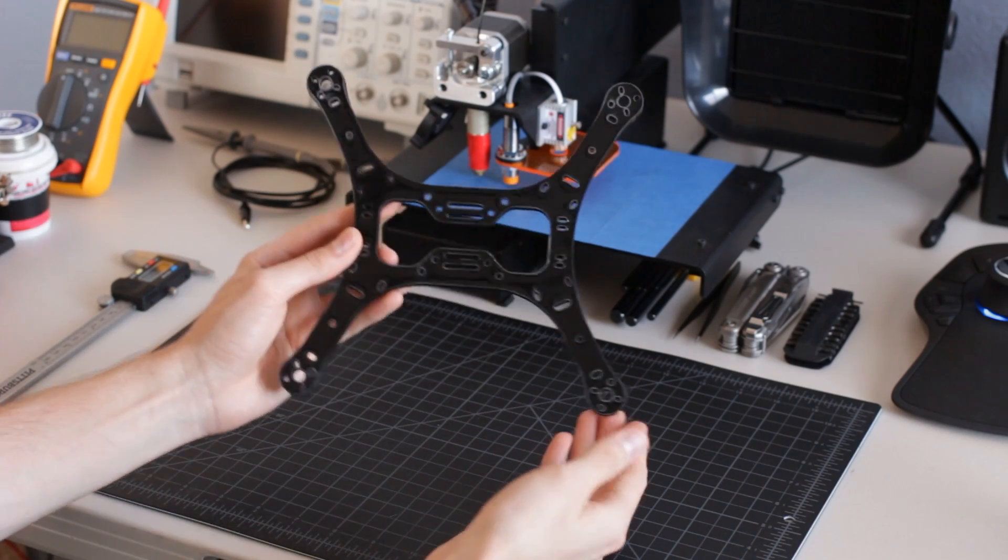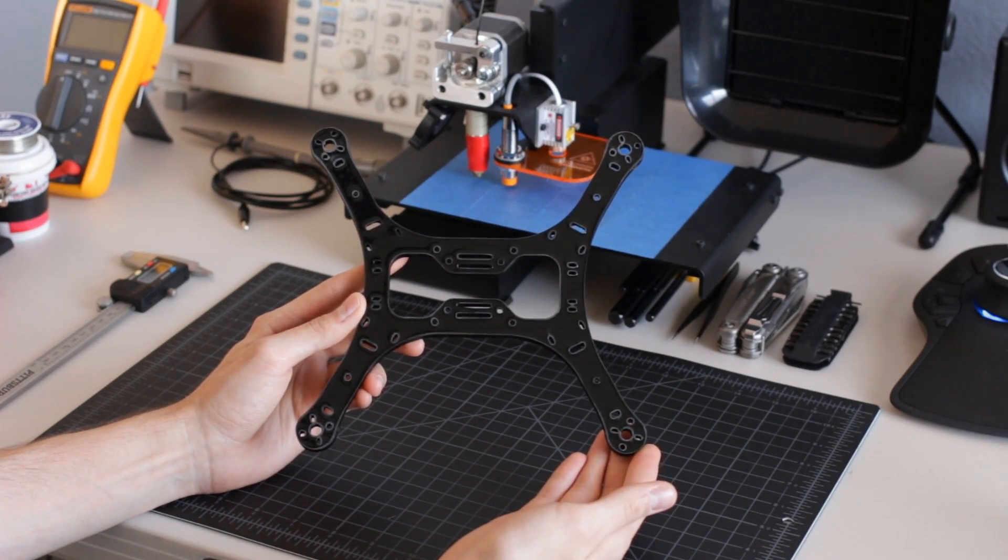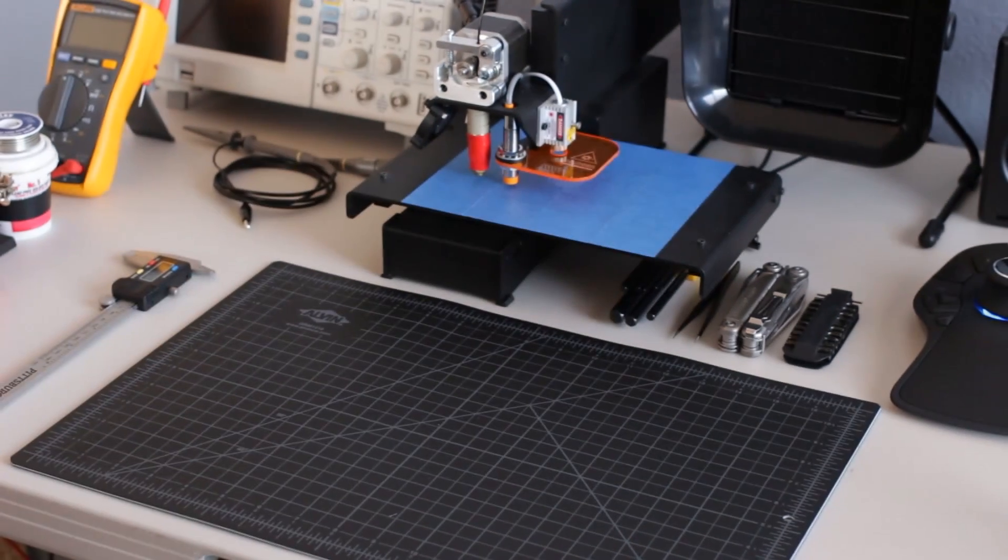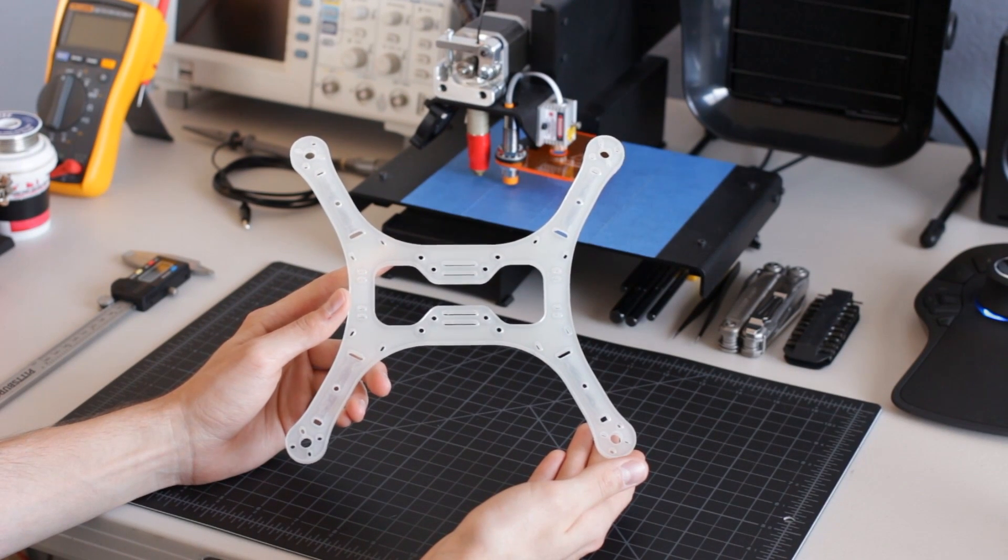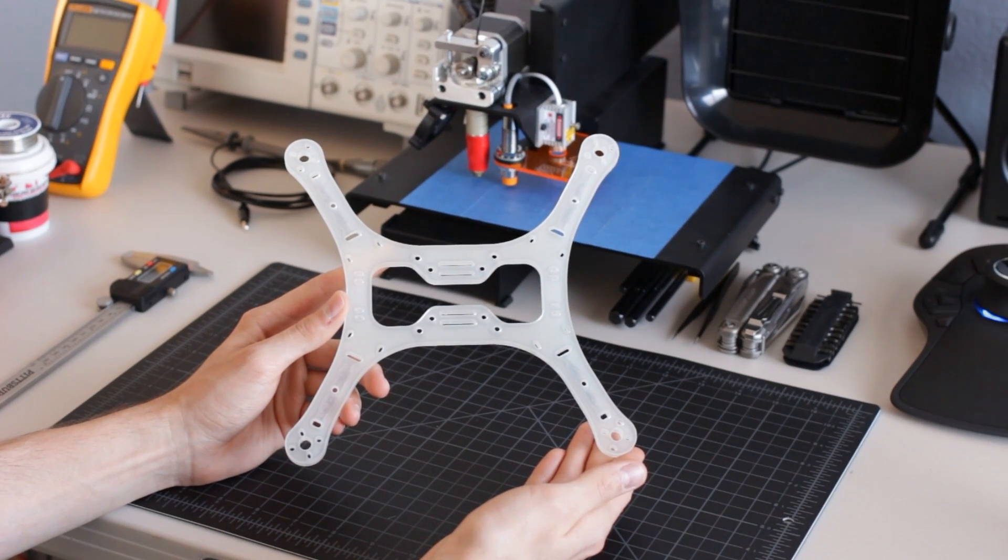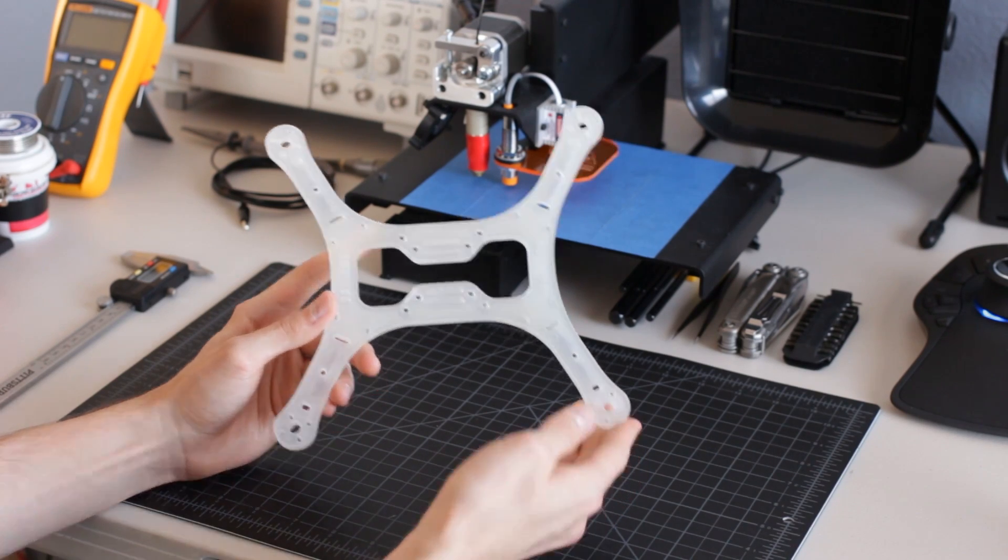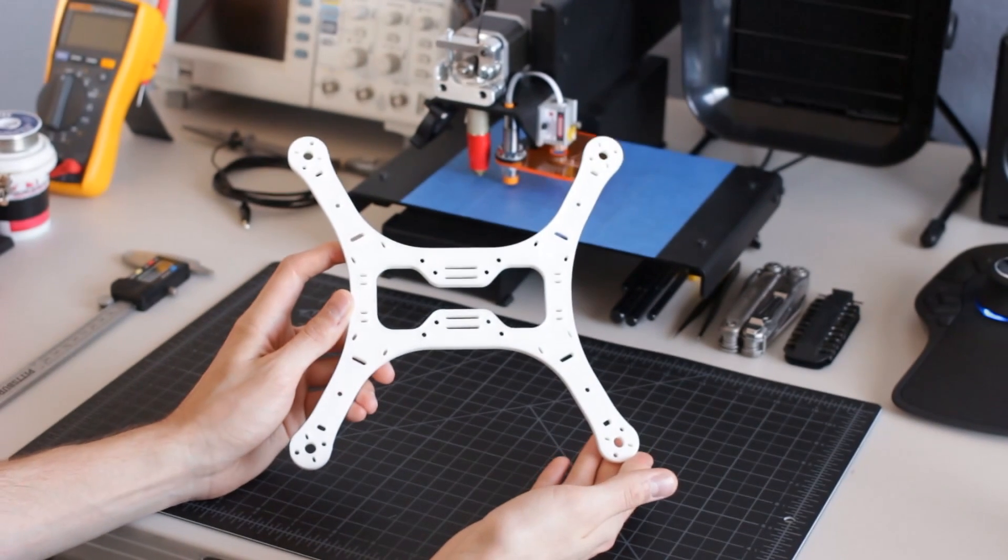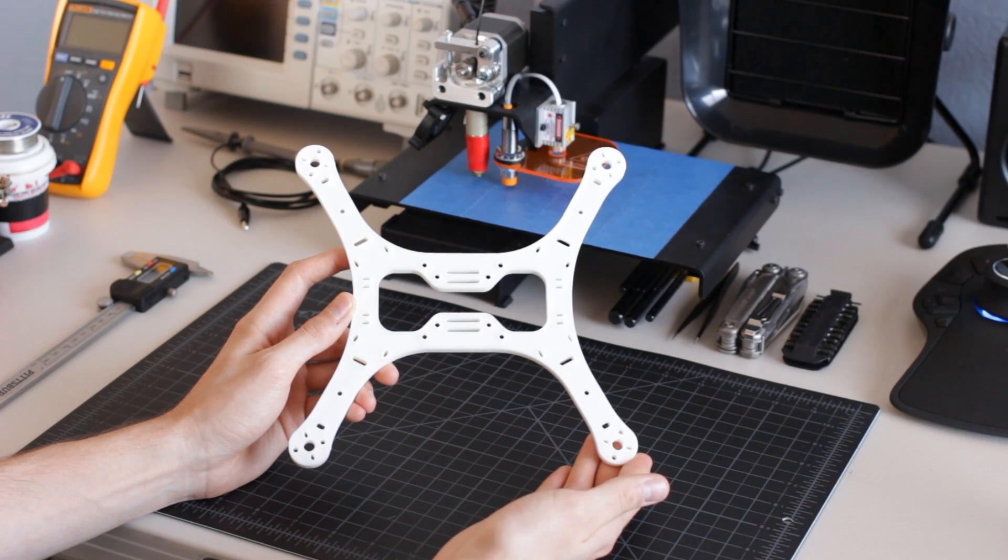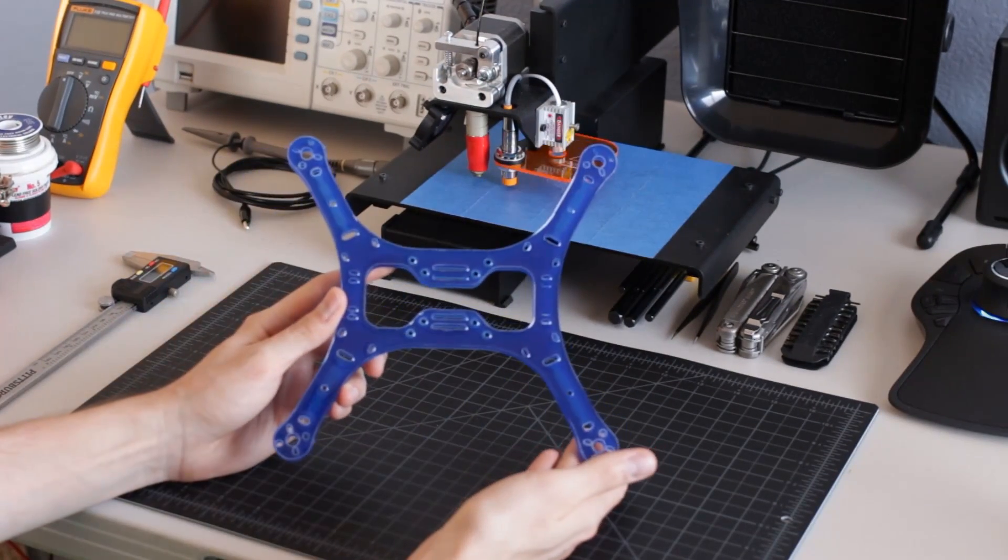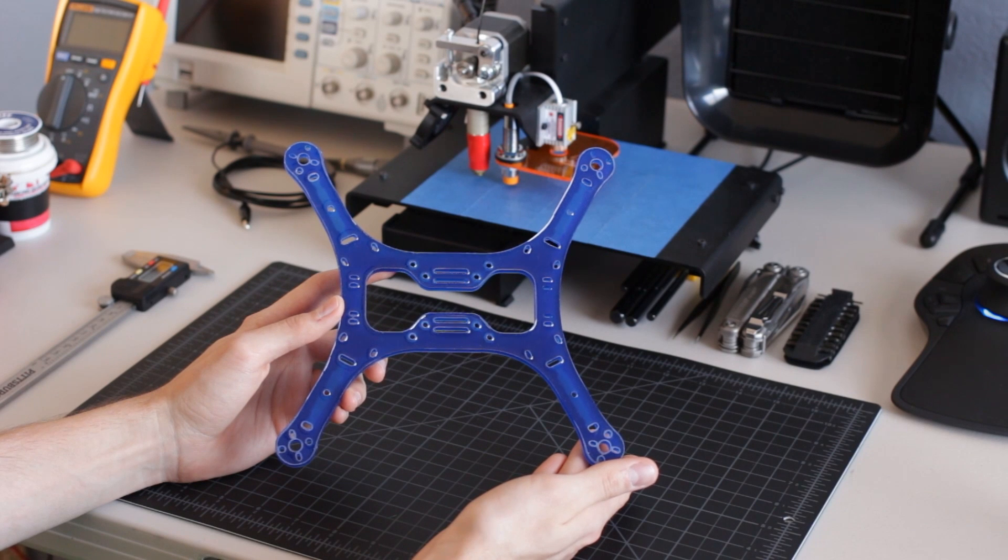The least expensive color option is my standard black frame. I also offer a clear frame, which is an excellent choice for use with colored LEDs. I have a white color option and a semi-transparent blue color, which will also work well with LEDs.